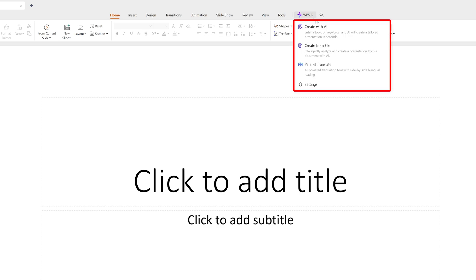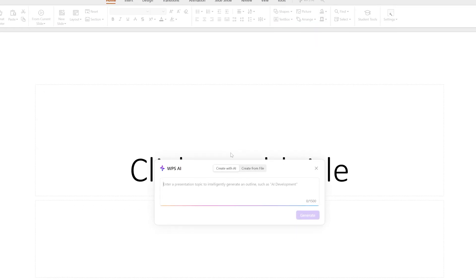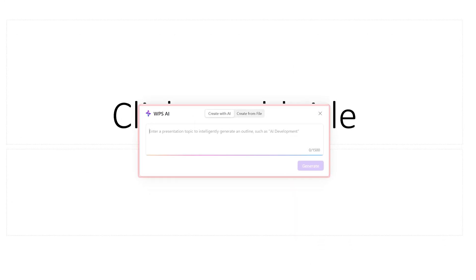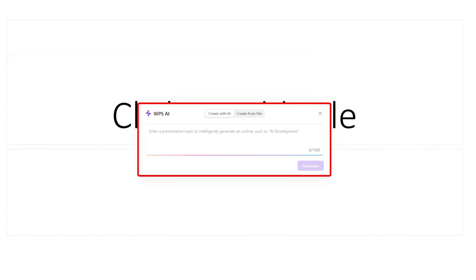I'm going to click on WPS AI, then click on 'Create with AI.' Now you need to give it a topic. For example, let's use a very simple topic — 'earth' — and hit generate.